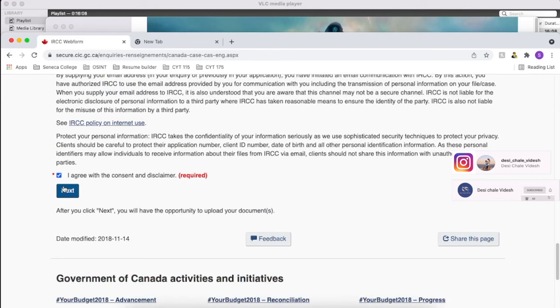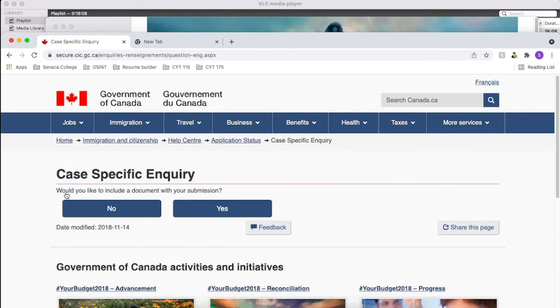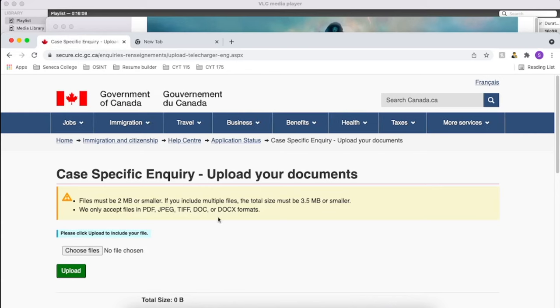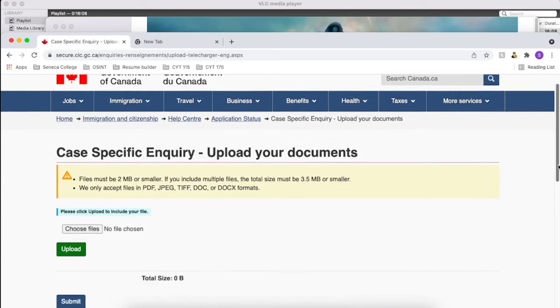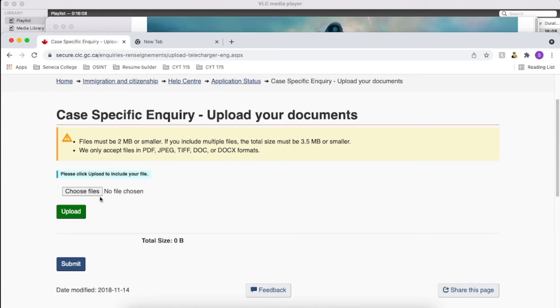Once everything is done you can just agree and go next. So here it asks, would you like to include a document with your submission? Yeah, of course you have to give an attachment. Since I just want my medical to be updated, I have to attach the e-medical copy here. In your case, if you have to update any other documents, you can do that too.